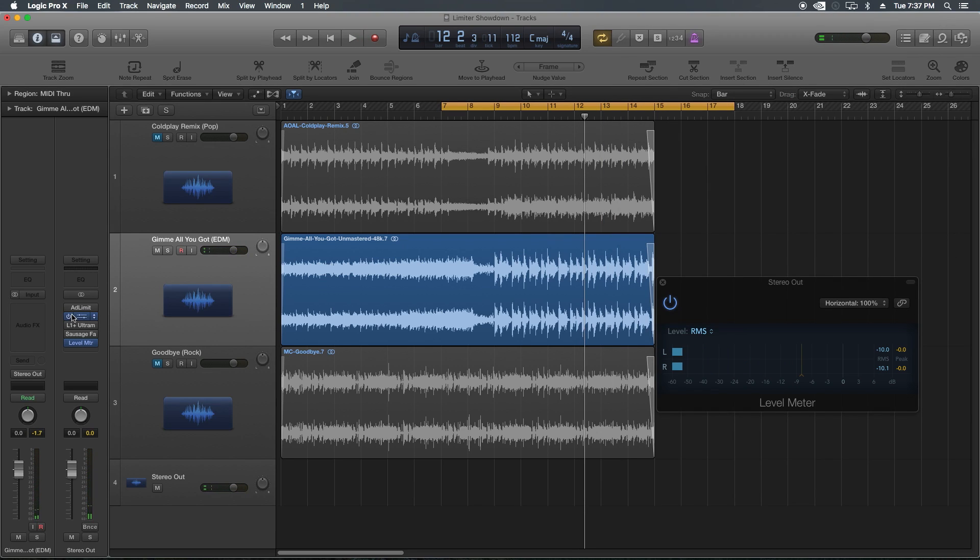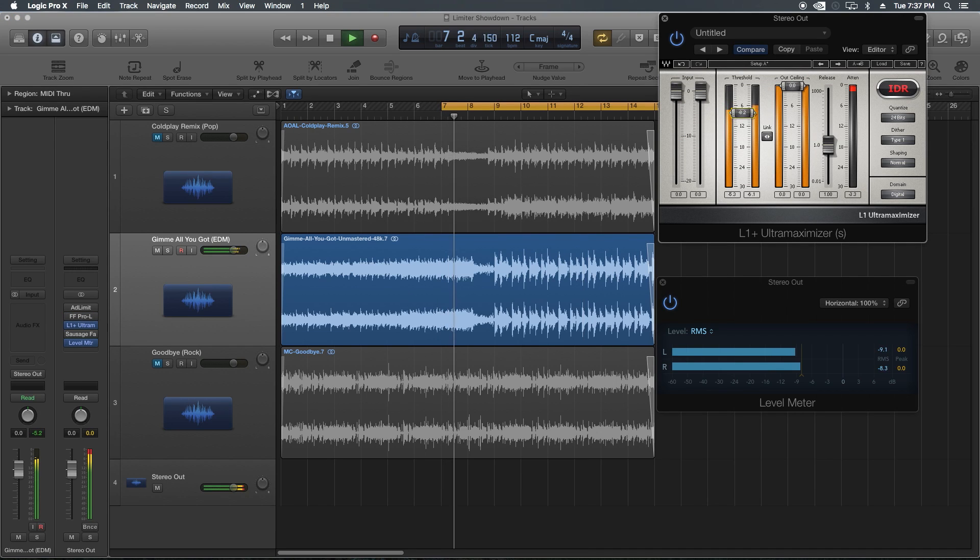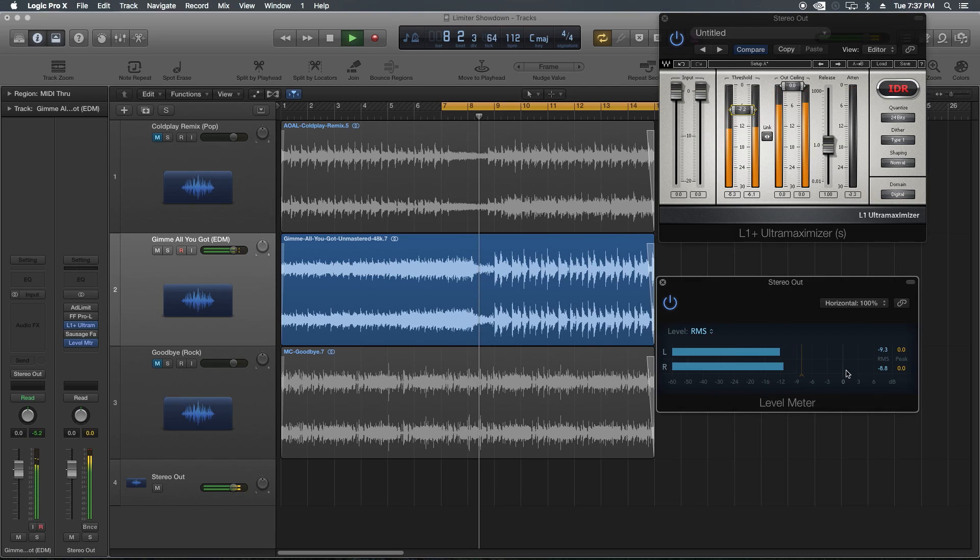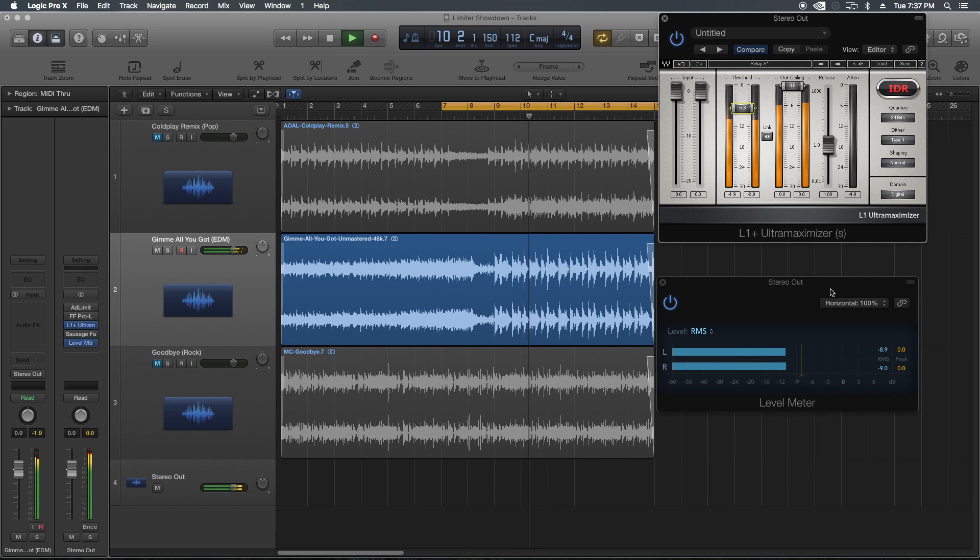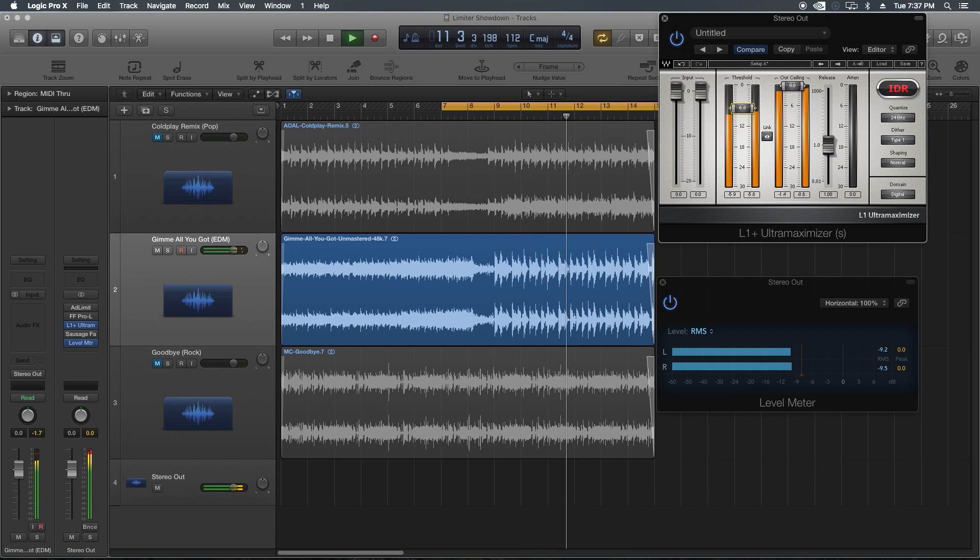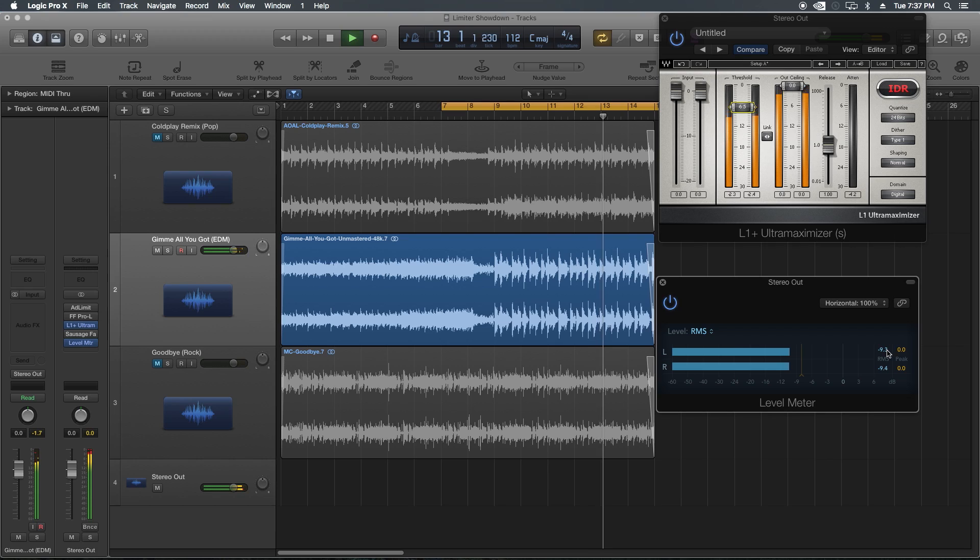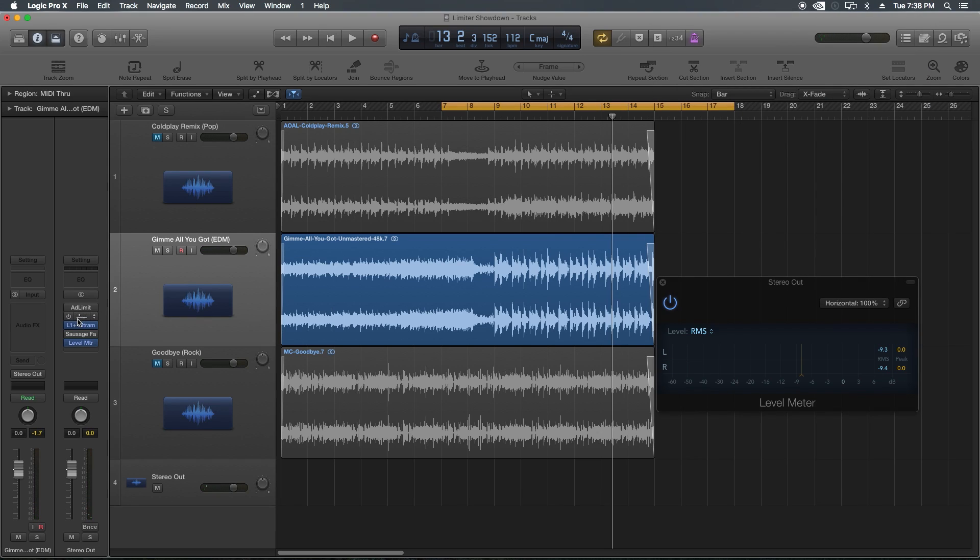Let's try out the Pro-L here. Yeah, to me the Pro-L still sounds a lot clearer than the adaptive limiter. Let's try out the L1. Same thing. Yeah, again, the L1's closer to the Pro-L in my opinion than the adaptive limiter is, but it still doesn't produce the same amount of clarity that the Pro-L is giving me.